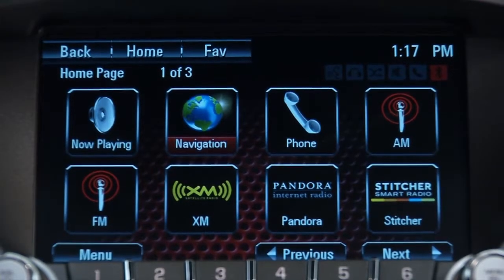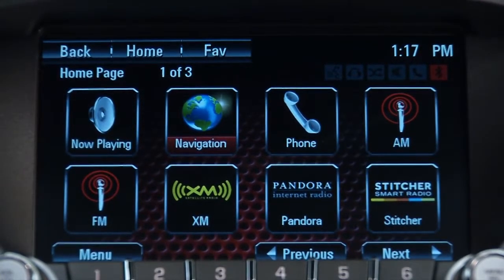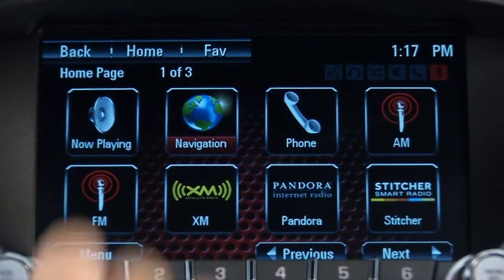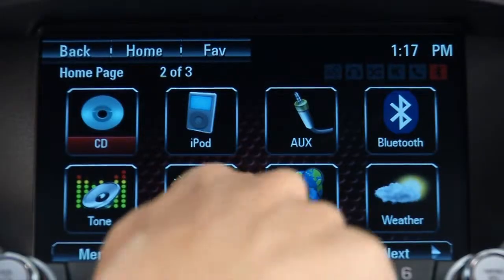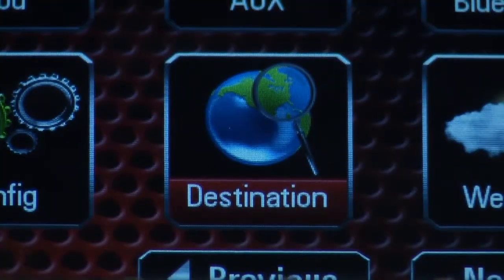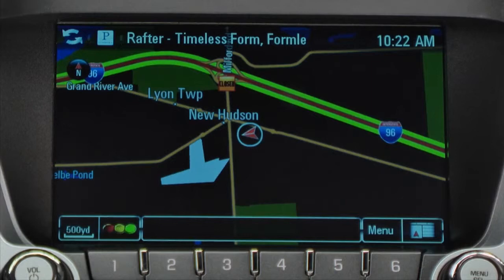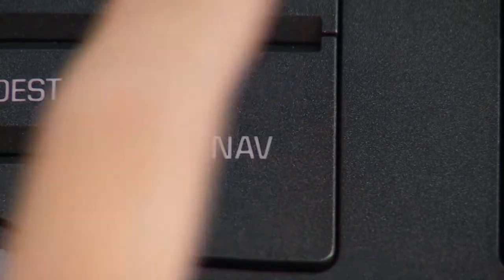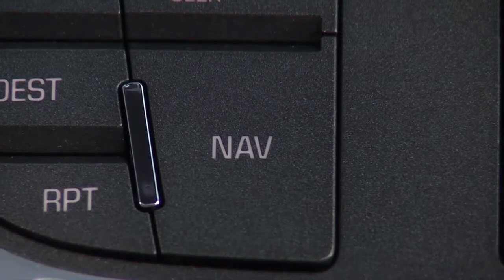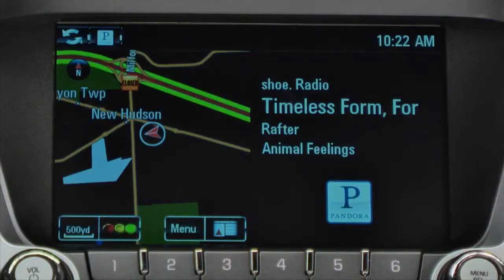Color Touch Navigation radios also include additional icons on the home page: Navigation and Destination. In Navigation mode, you have a variety of map views to choose from. You can toggle the Nav button on the faceplate to select the various map views.